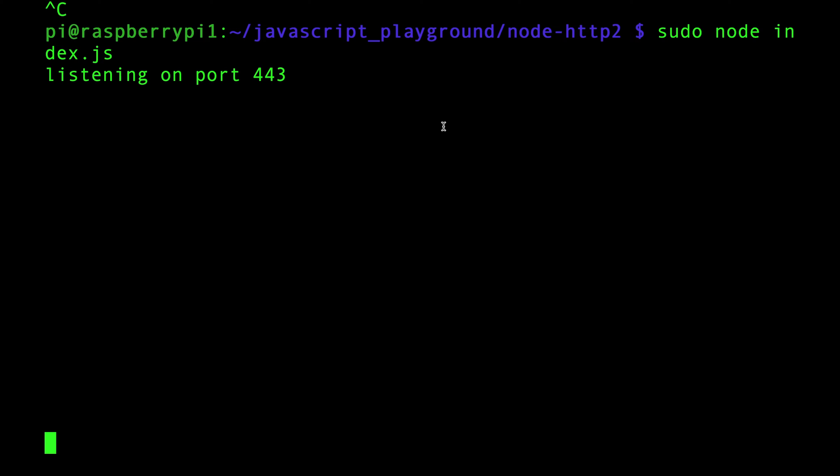Today we're going to Wireshark HTTP/2. HTTP/2 is secure by default because of protocol ossification - check out that video to understand what that is. We have a lot of dumb routers on the internet that try to intercept traffic and do stuff if it's unencrypted on port 80, so HTTP/2 has to be encrypted for that reason.